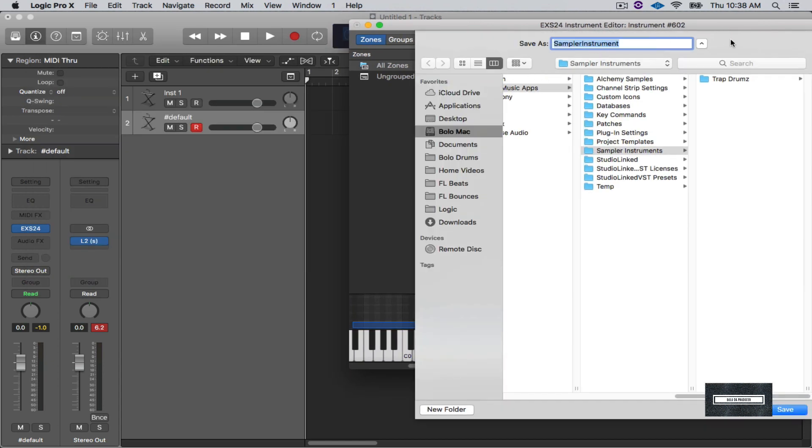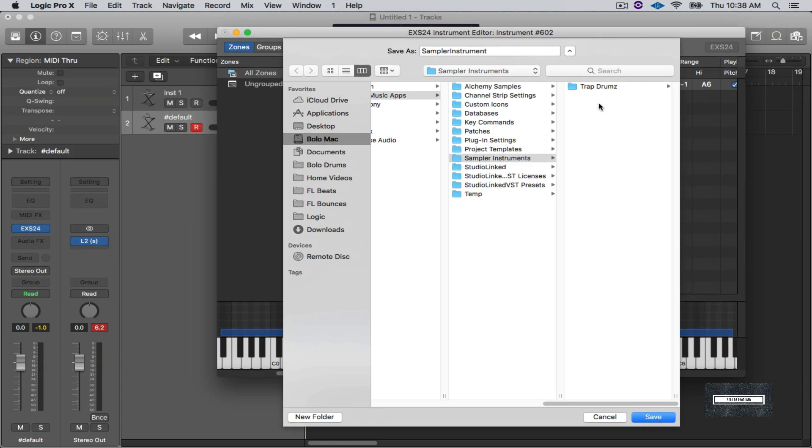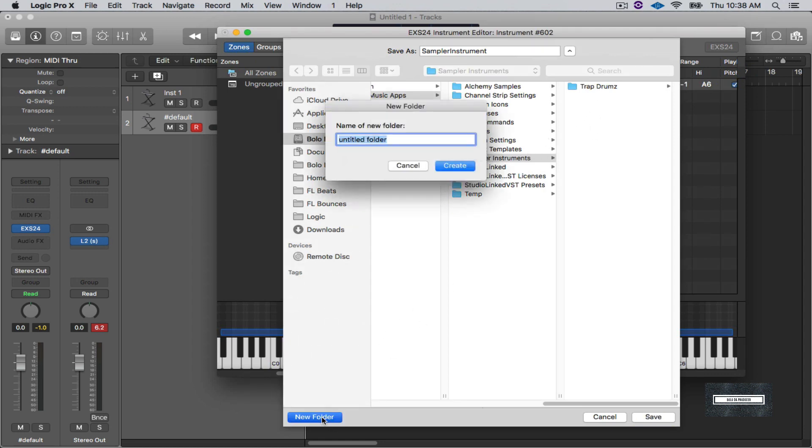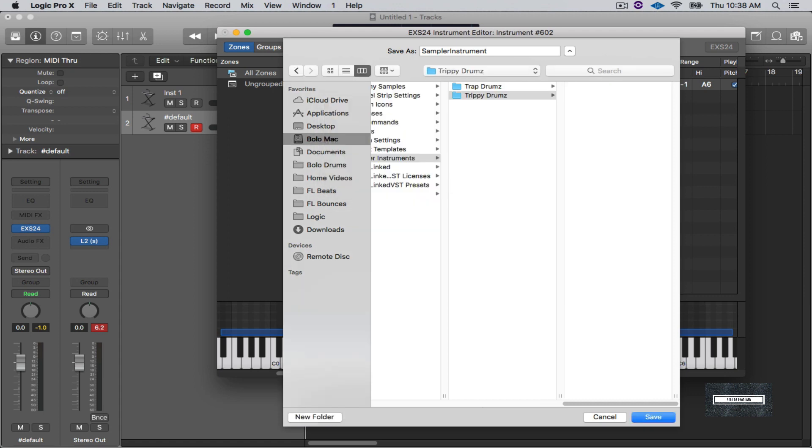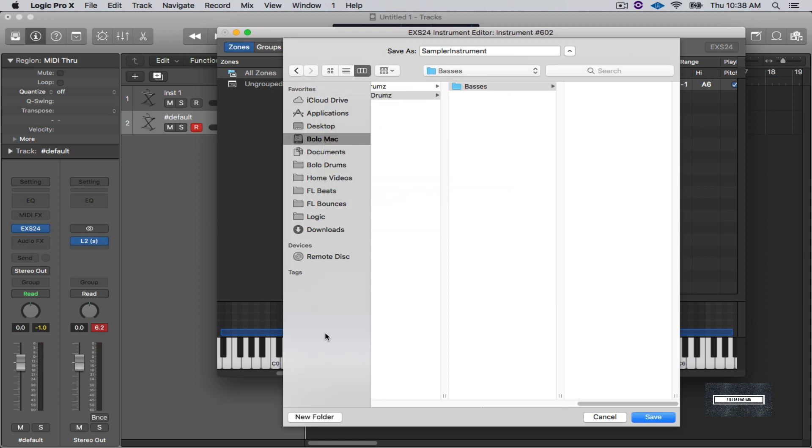And then I'm going to create my own folder. As you can see I have a folder already here called Trap Drums. So what I'm going to do is I'm going to create a new folder. I'm going to call this Trippy Drums, something crazy. So I created that. So now I'm going to create another folder inside of Trippy Drums called Basses. Create.